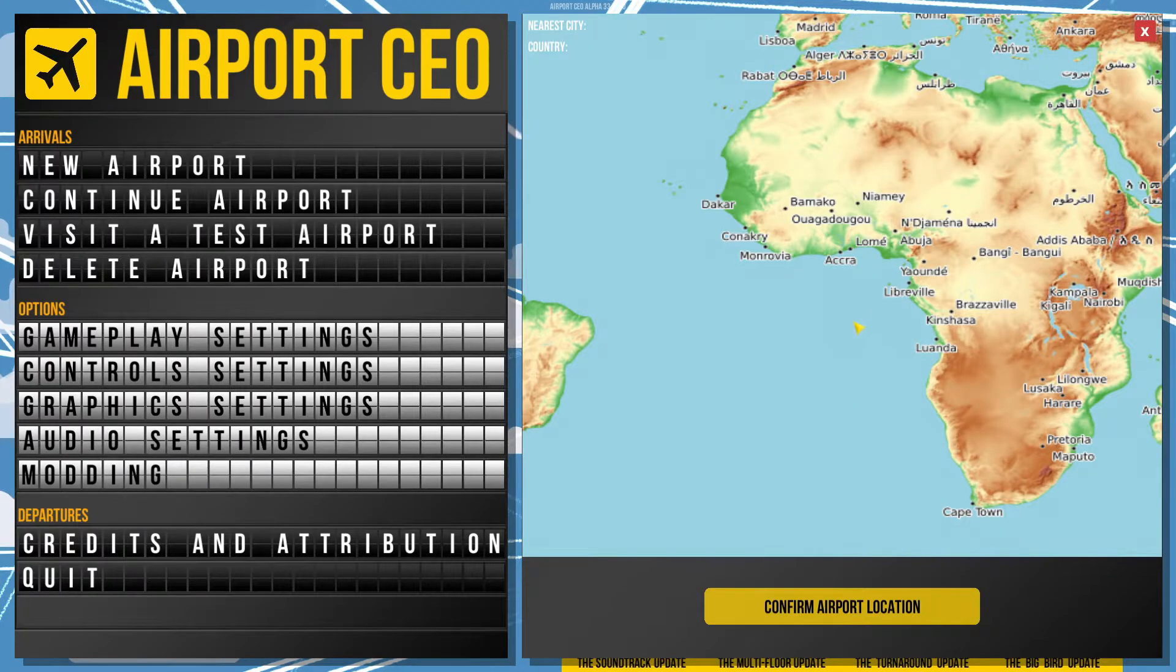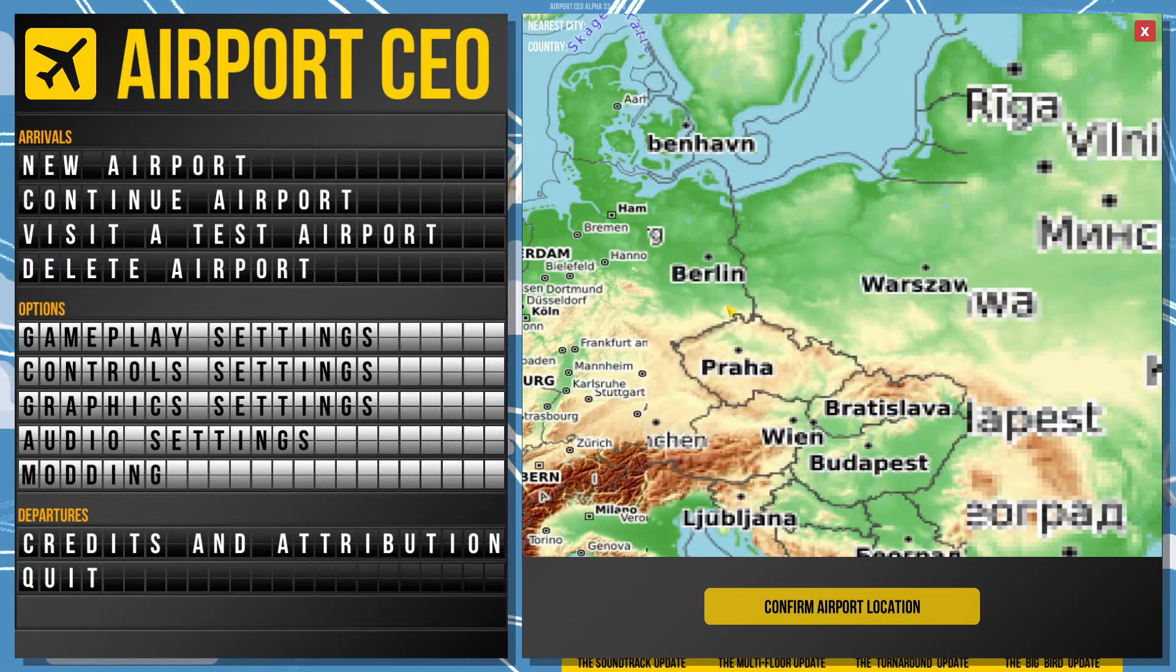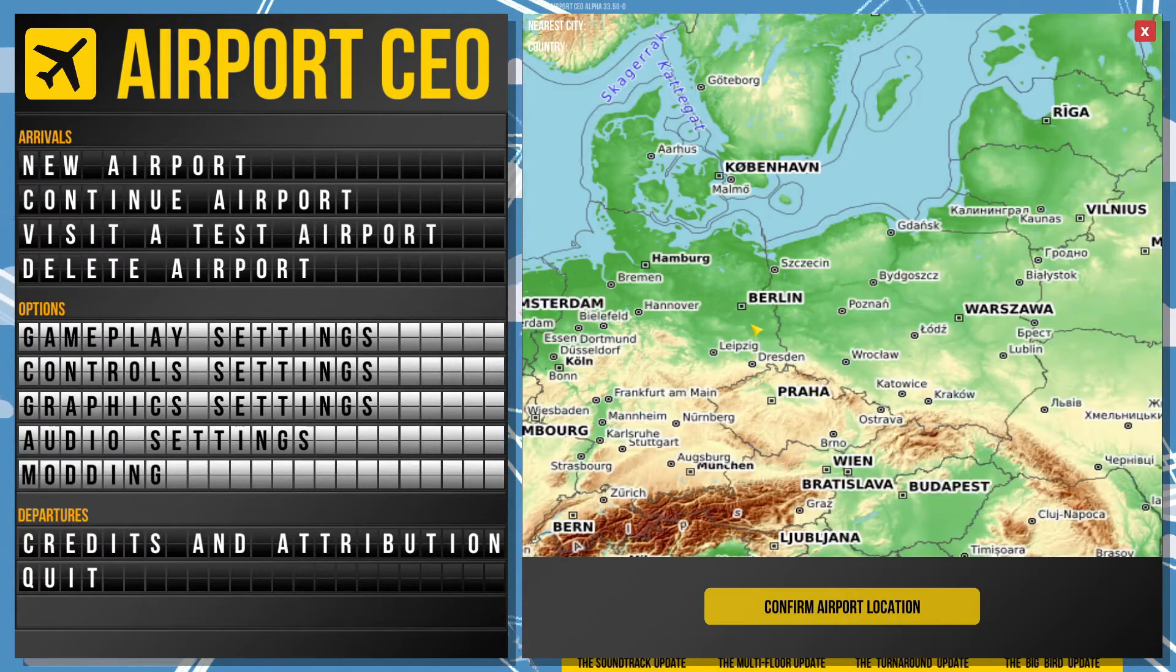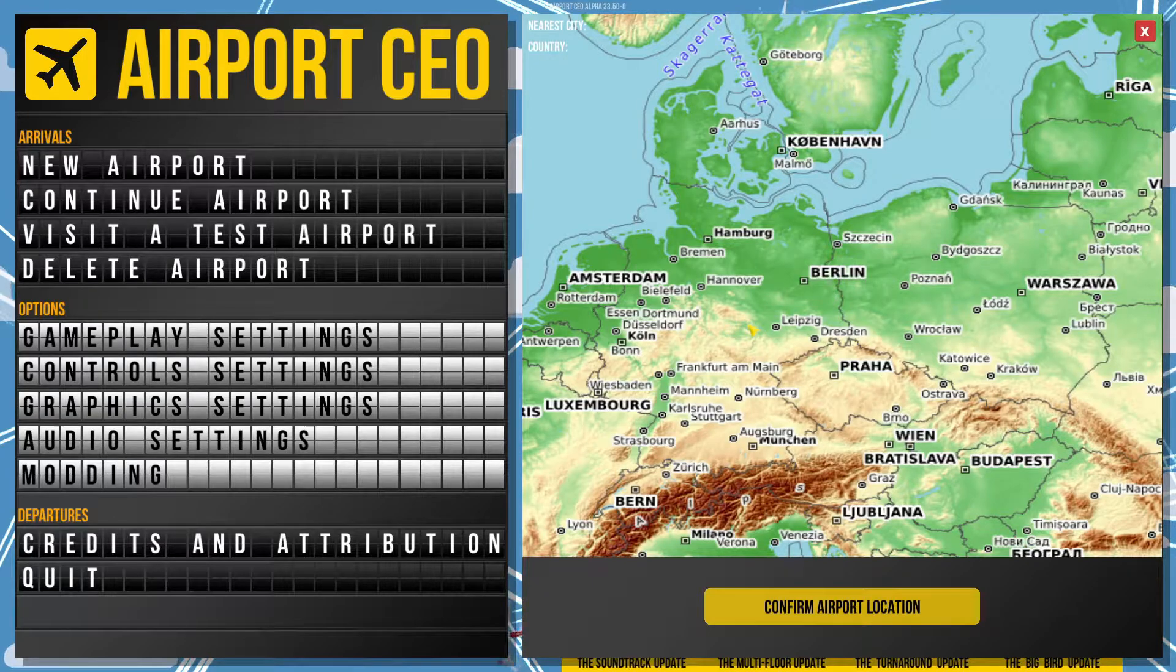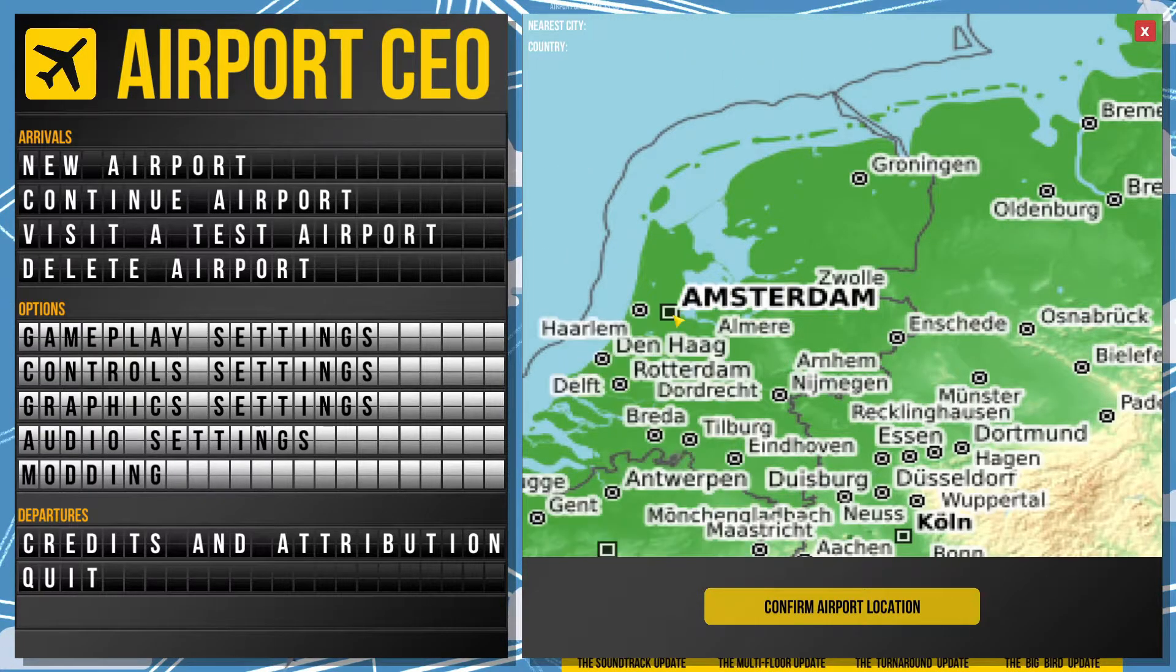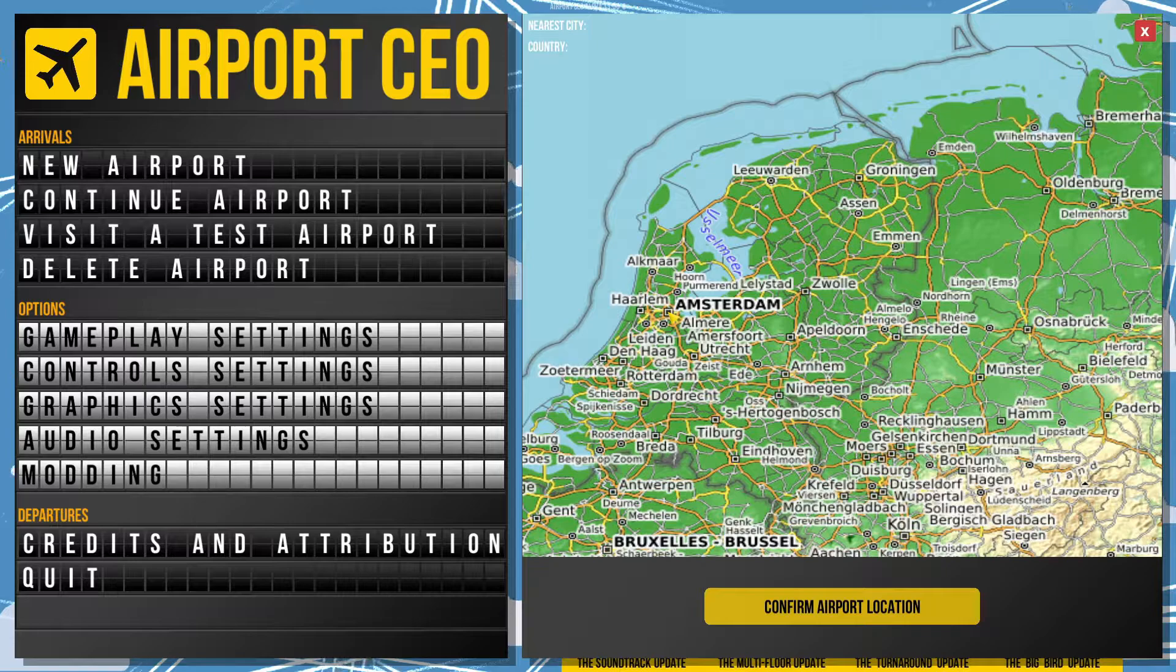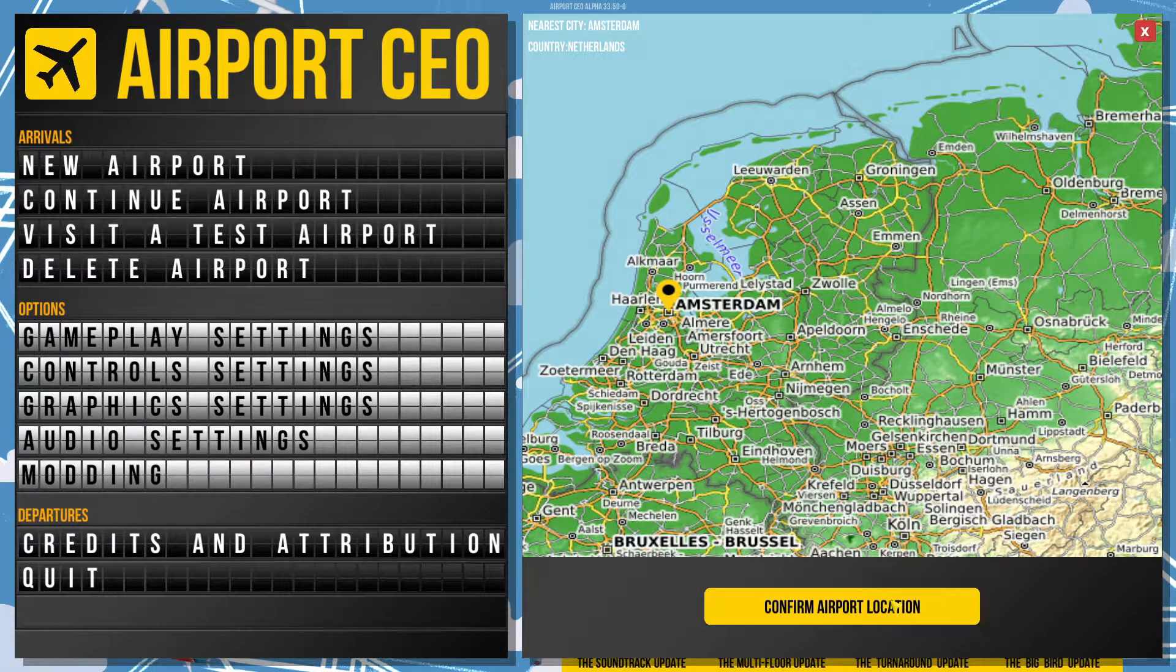And see if we can't find ourselves a city. From memory, we were in Berlin last time, I think. Potsdam, as I recall. Maybe this time... I don't know. Let's try something different. Let's go to Amsterdam. We're in Amsterdam.